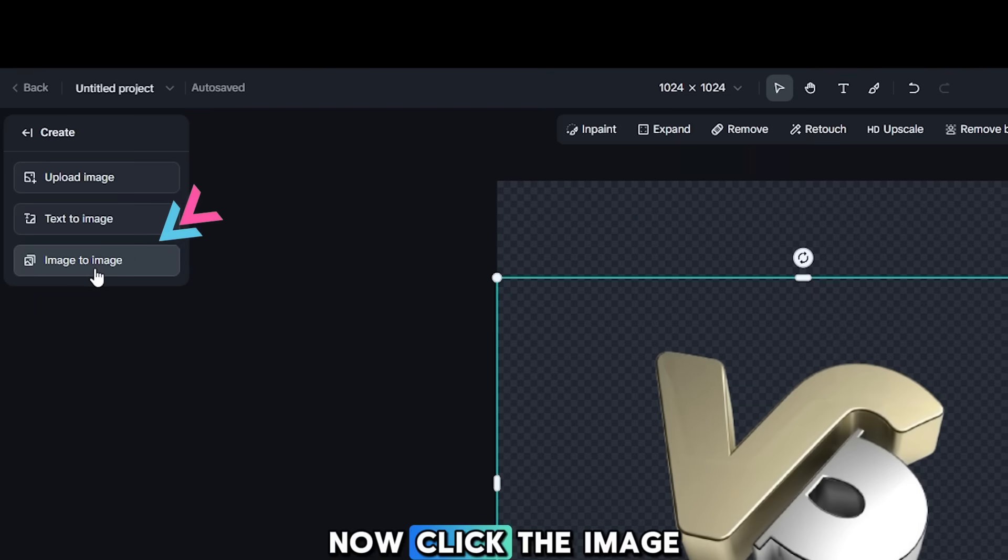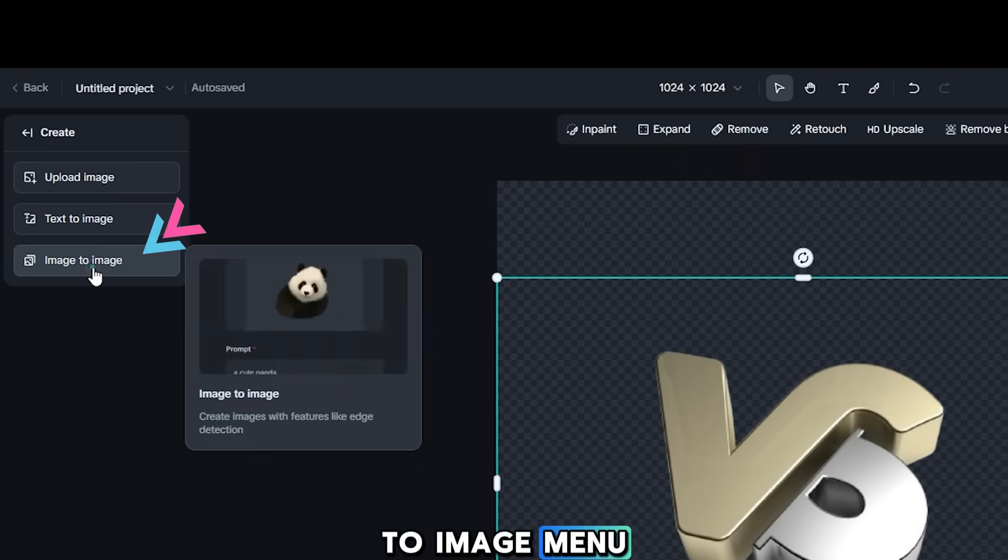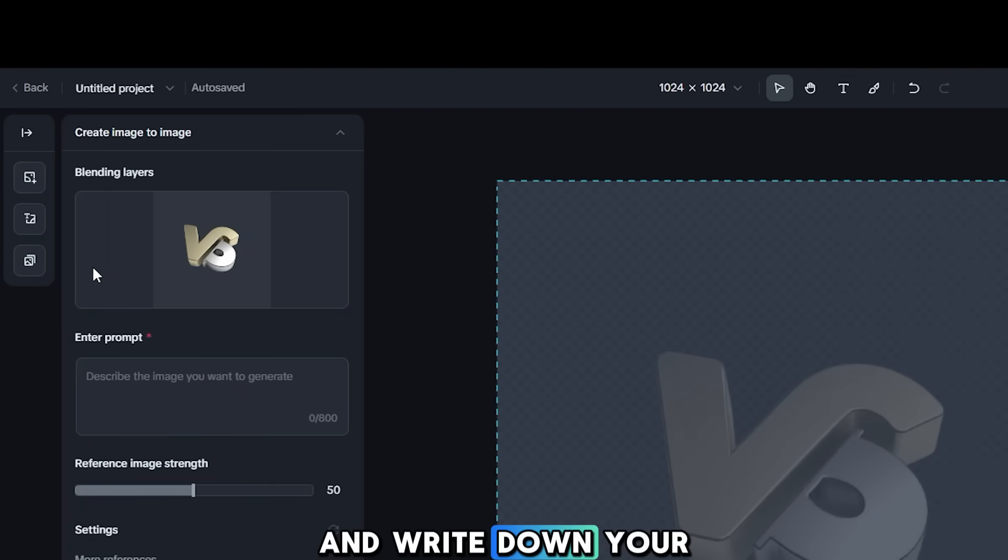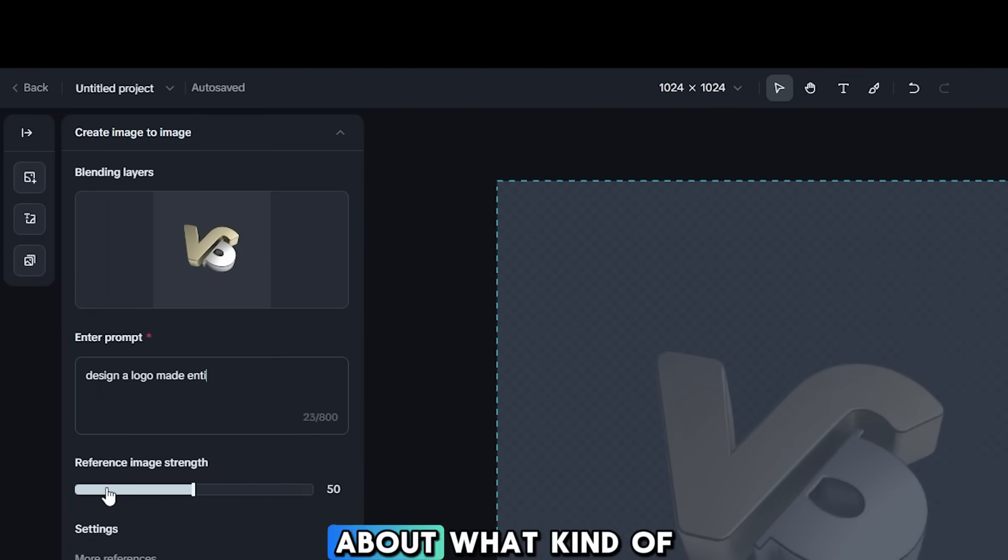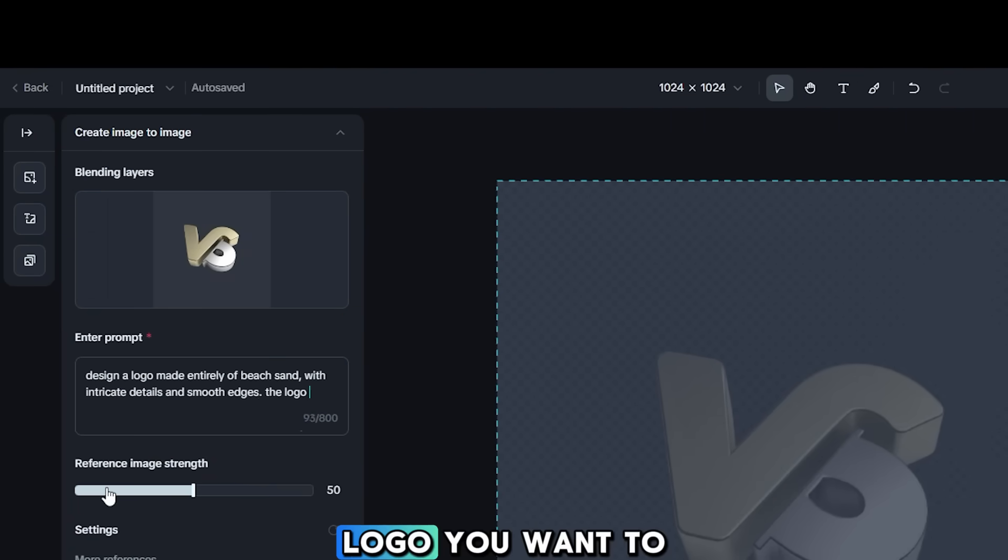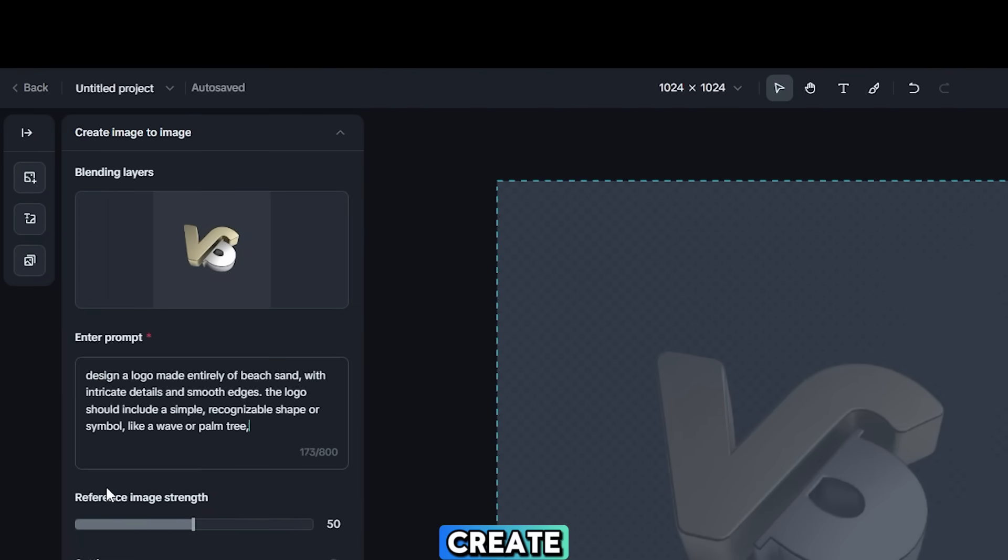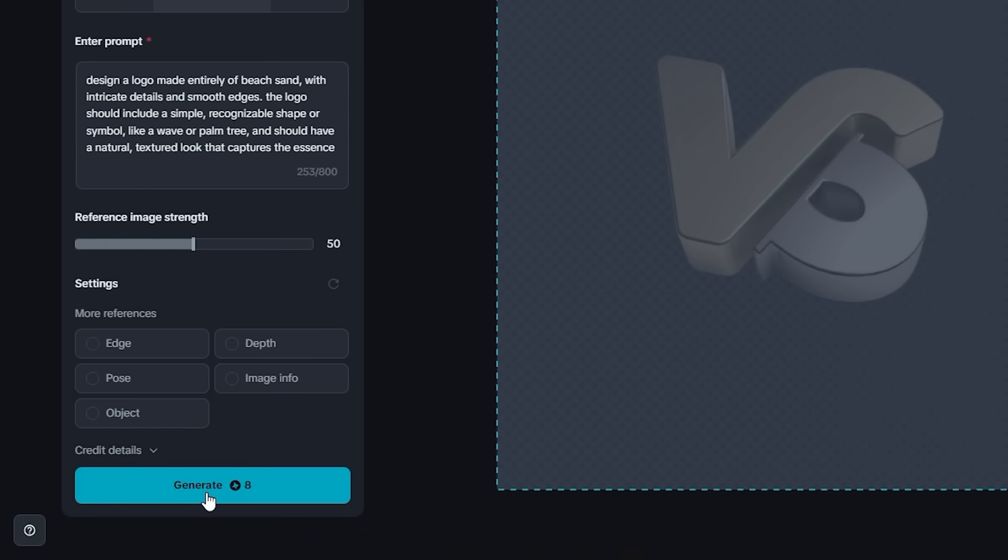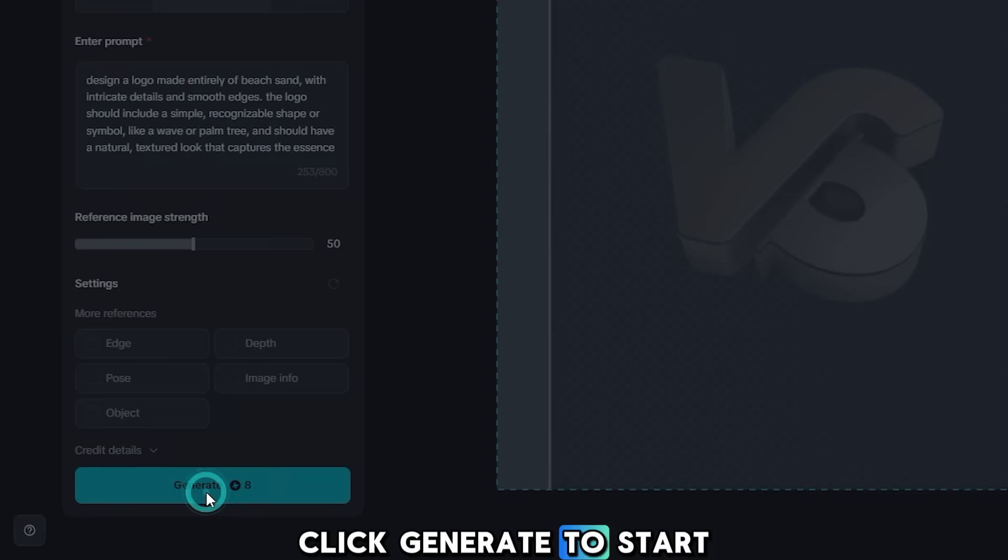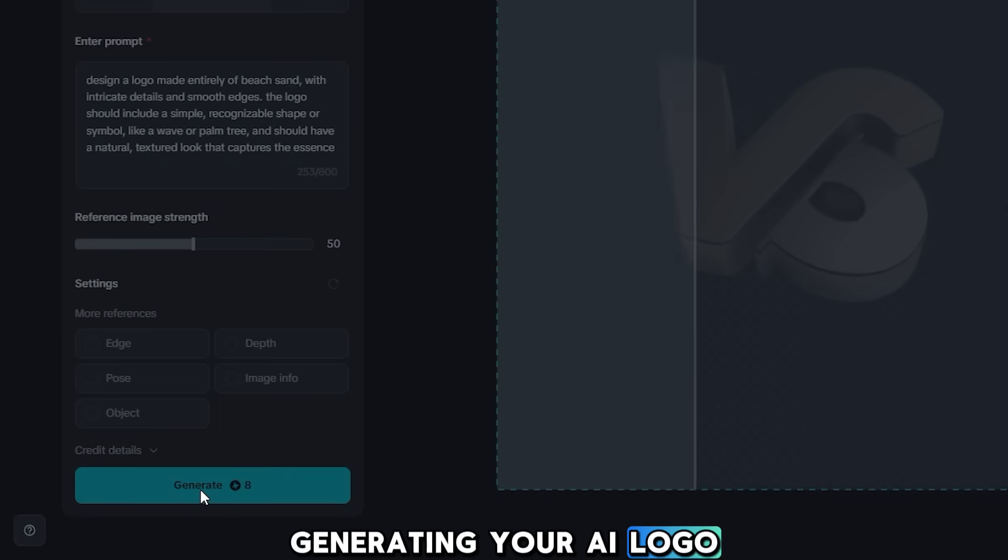Now, click the Image to Image menu and write down your imagination about what kind of logo you want to create. Click Generate to start generating your AI logo.